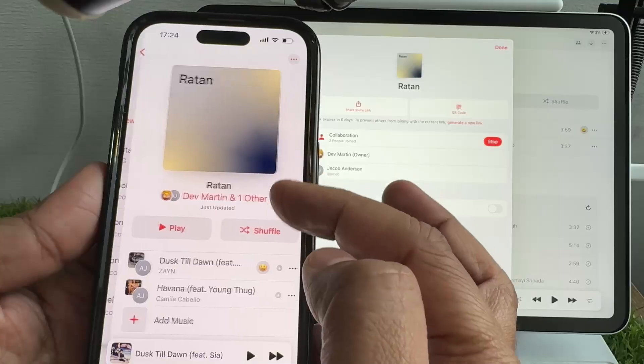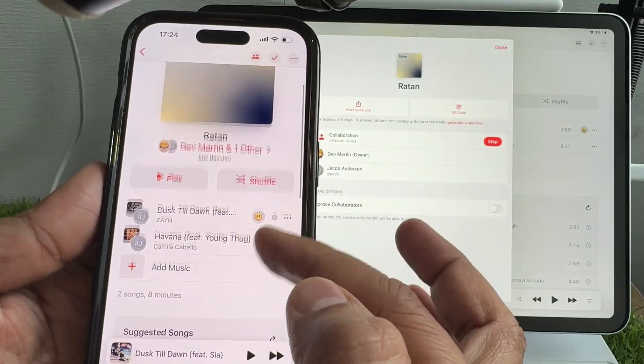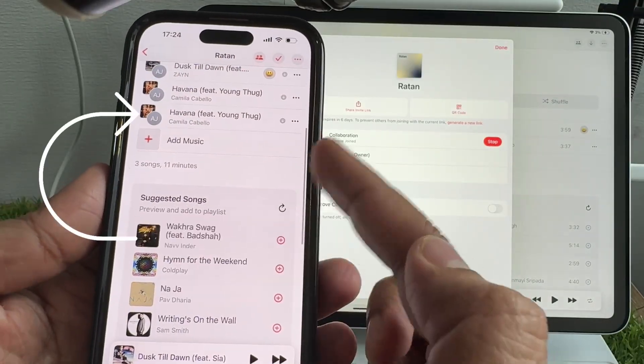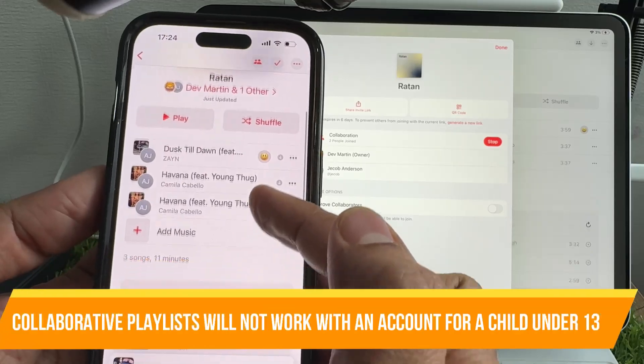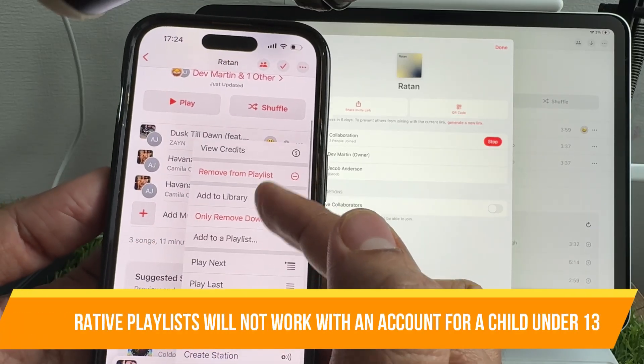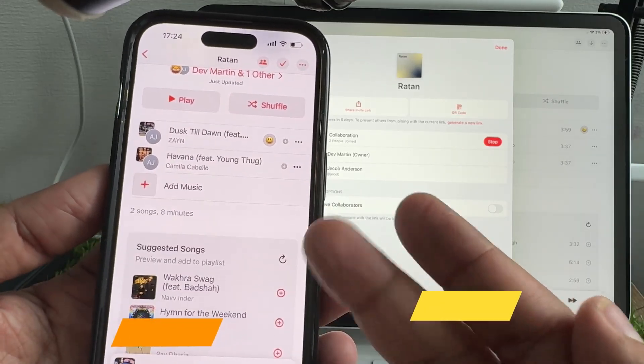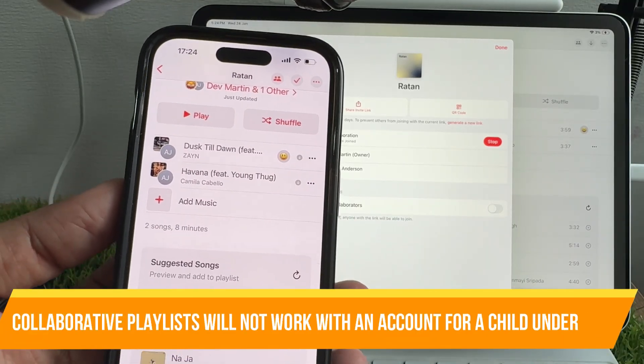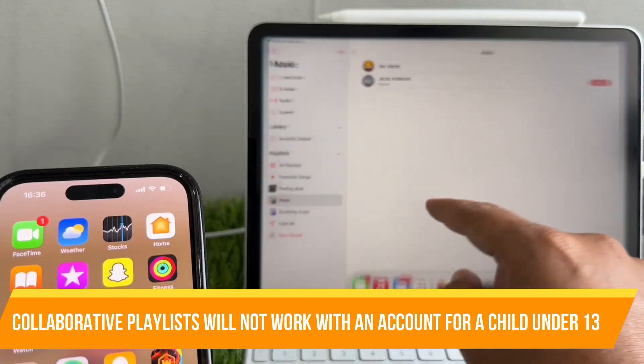This function allows you and your friends to add, remove, and enjoy songs on a shared playlist. Perfect for any occasion. Let's see how to do this.